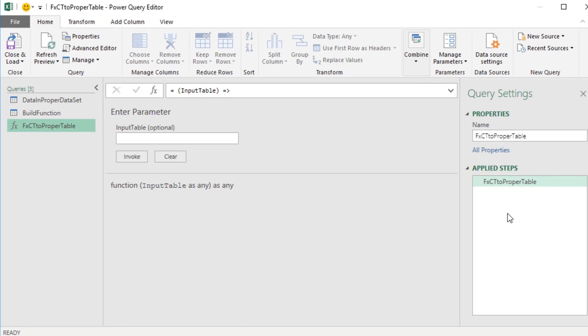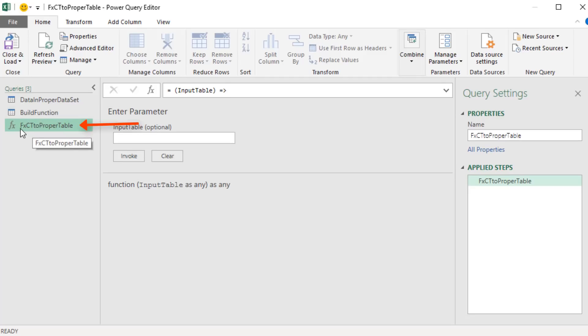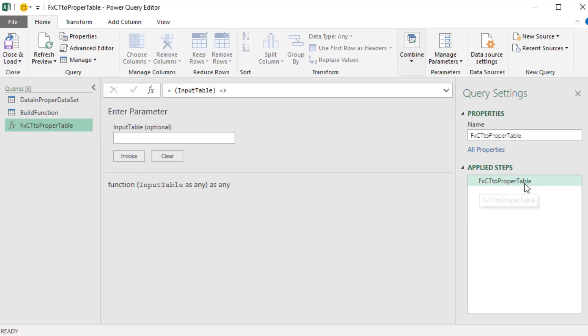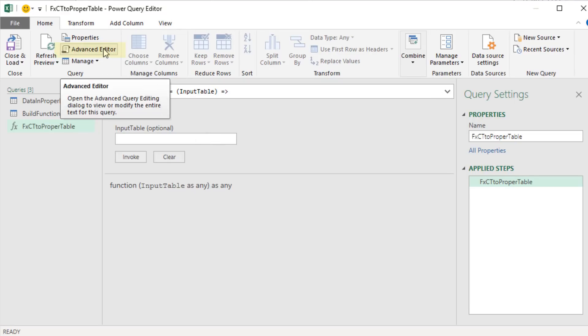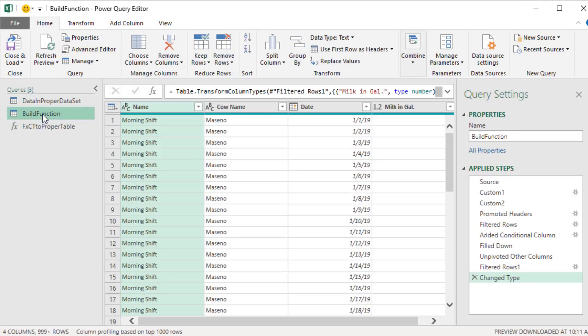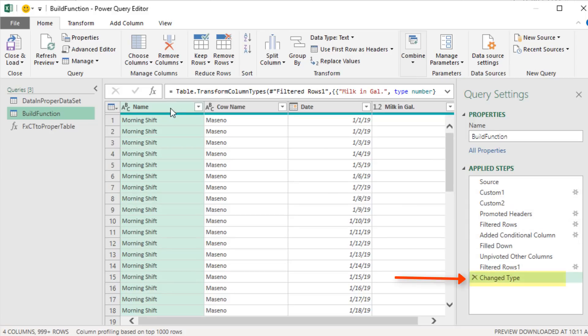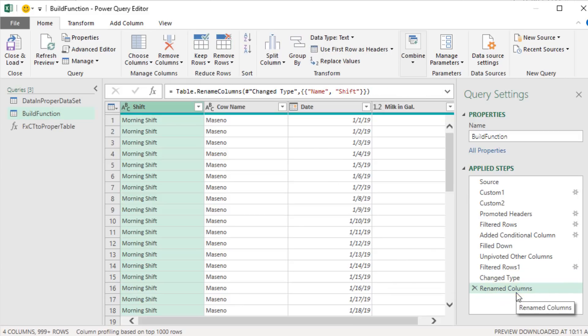But look over here in applied steps. This is only one step. Because when we originally duplicated build function and then added the go to operator, it converted it to a function that lists only one step. So we don't have the ability to rename the column here. Rather than do that, we left a trail. Selecting build function, now I have my complete list of applied steps. I can edit them how I want. With the last one selected, I'm going to double click name, type Shift, and Enter. I see the new step there.